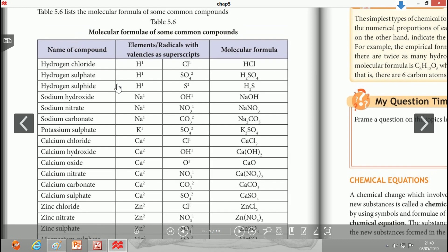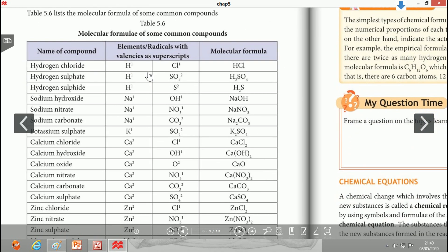Here are some examples of writing chemical formulas. First, hydrogen sulfate. The elements present are hydrogen and sulfur. Using the crisscross method, with valencies 1 and 2, the molecular formula obtained is H2S.